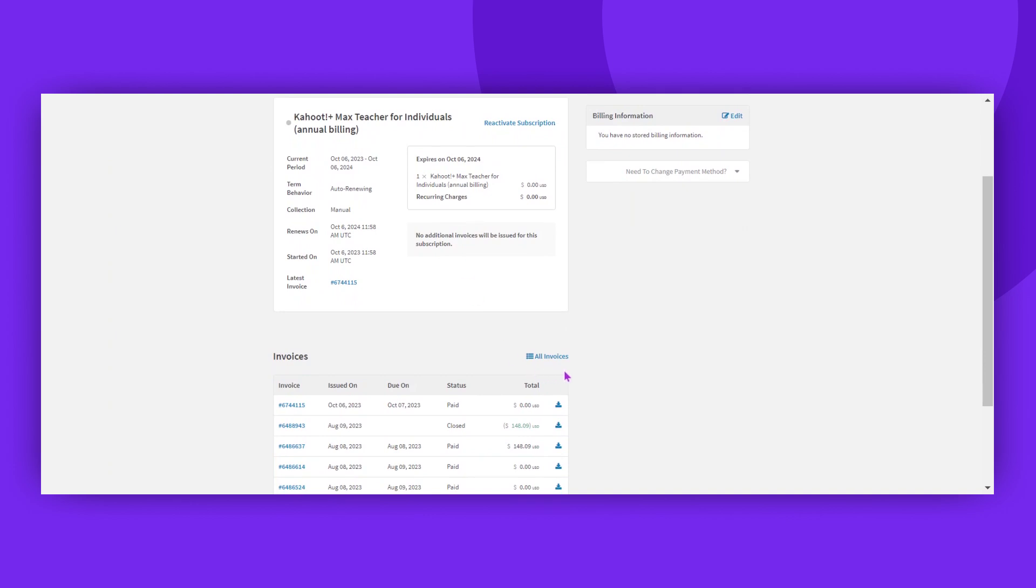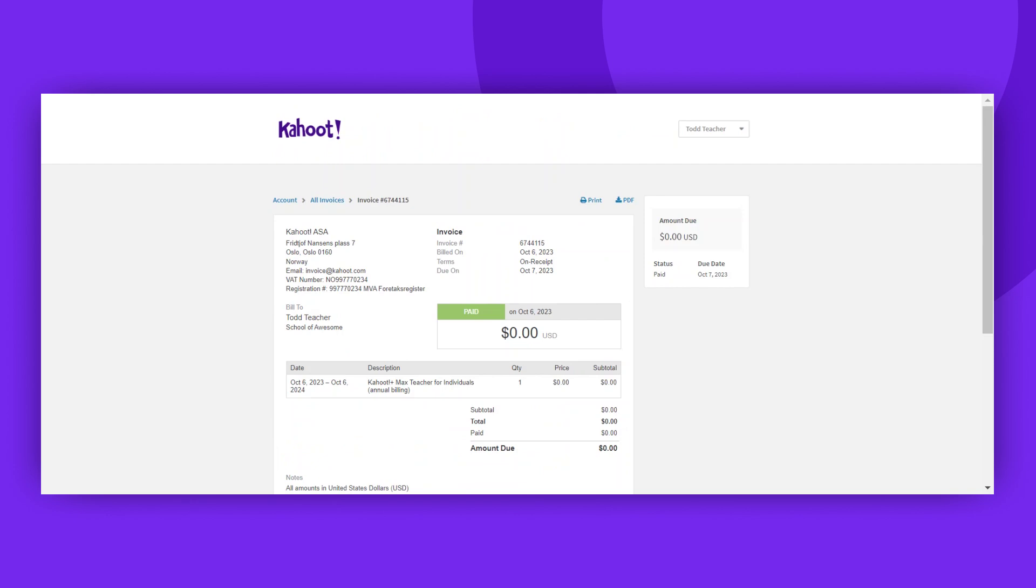To see an invoice in full, simply click on the invoice number. You also have the option to download or print the invoice for your records.